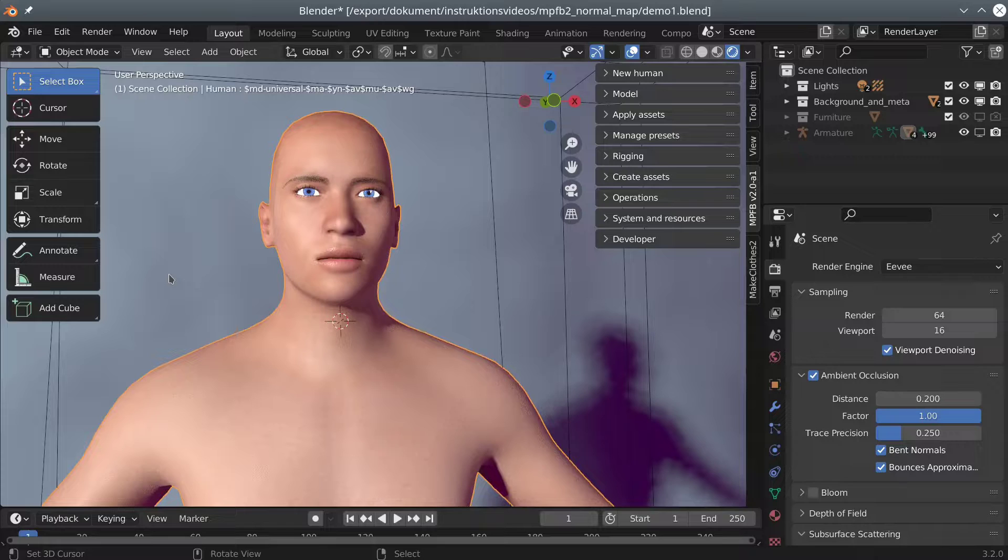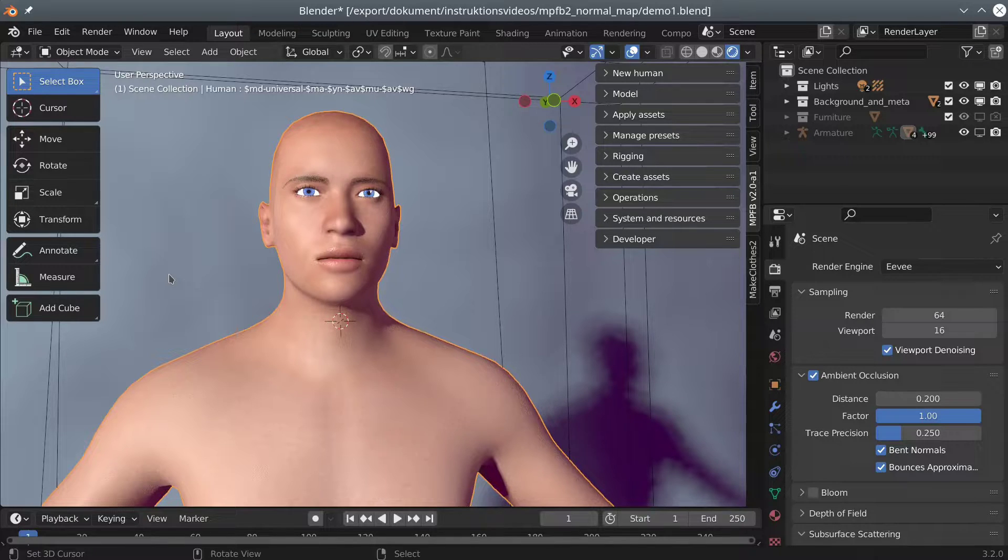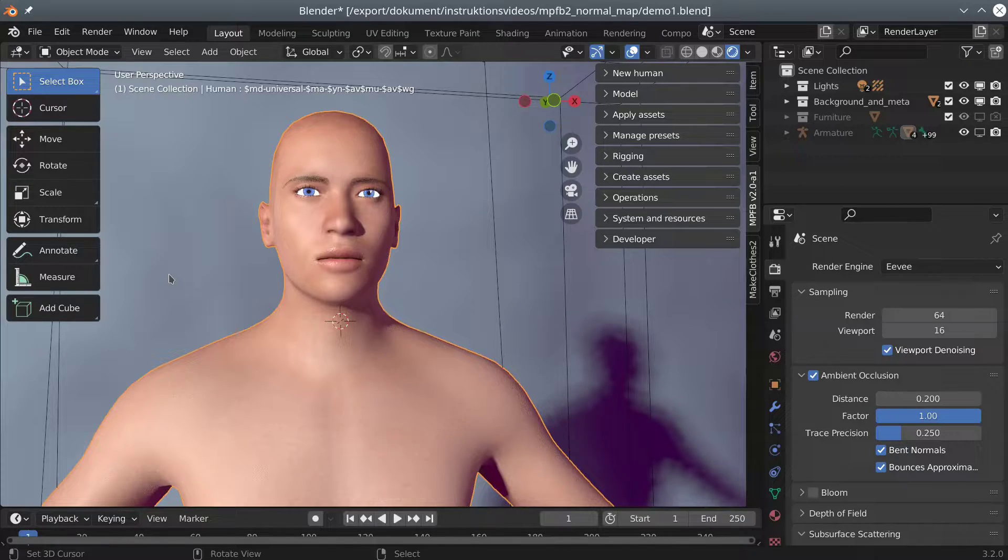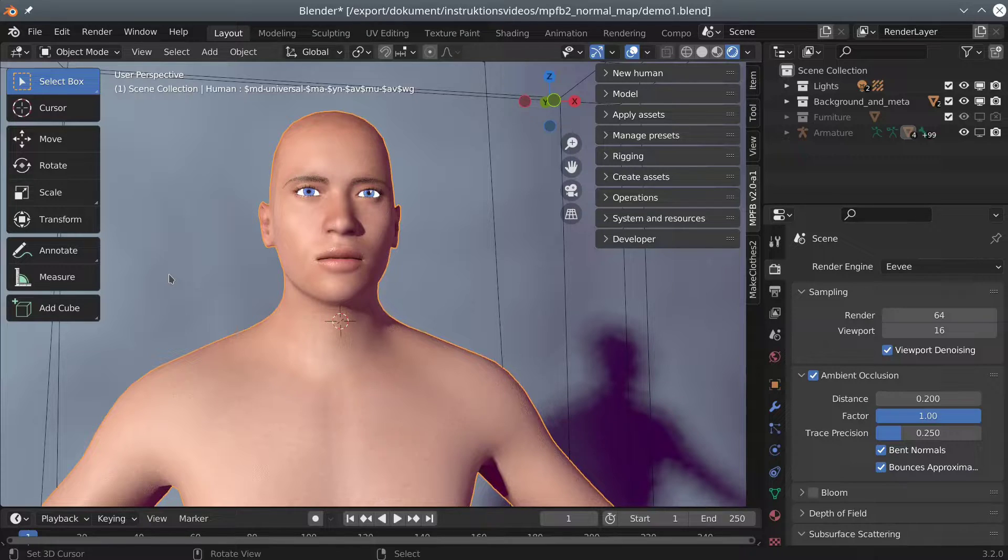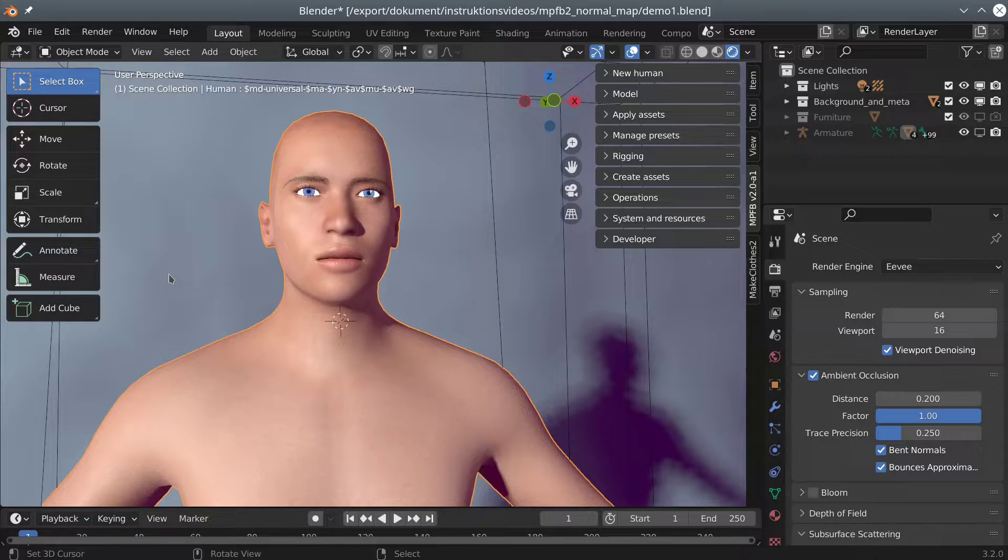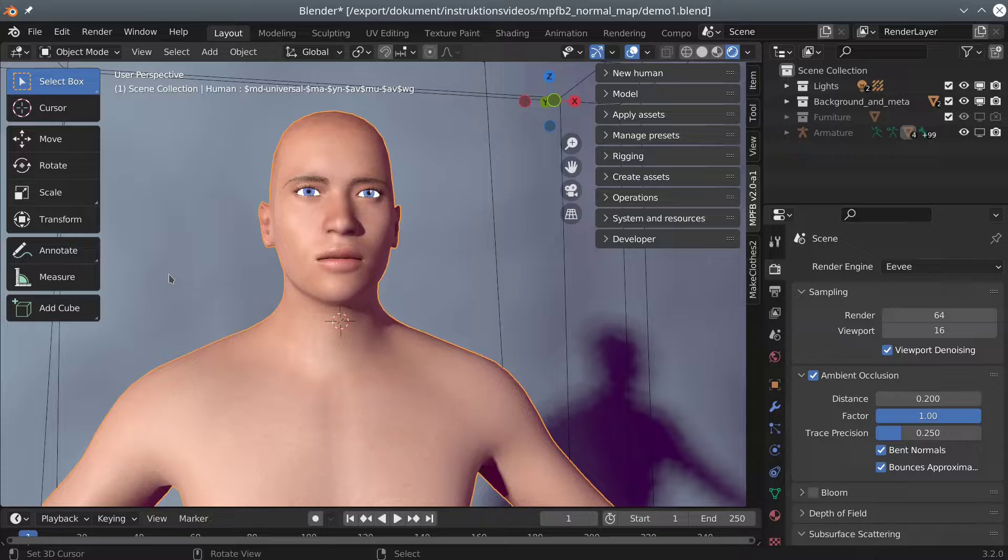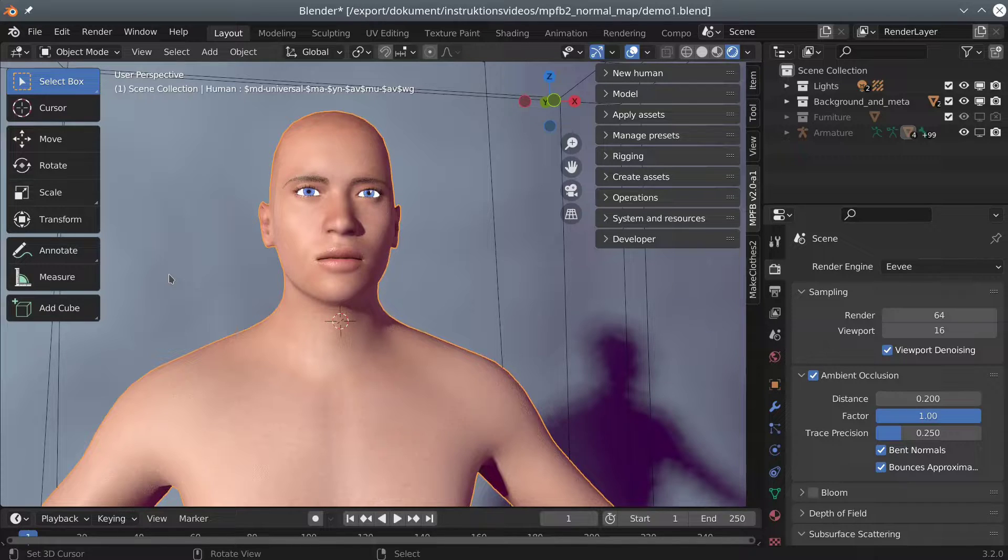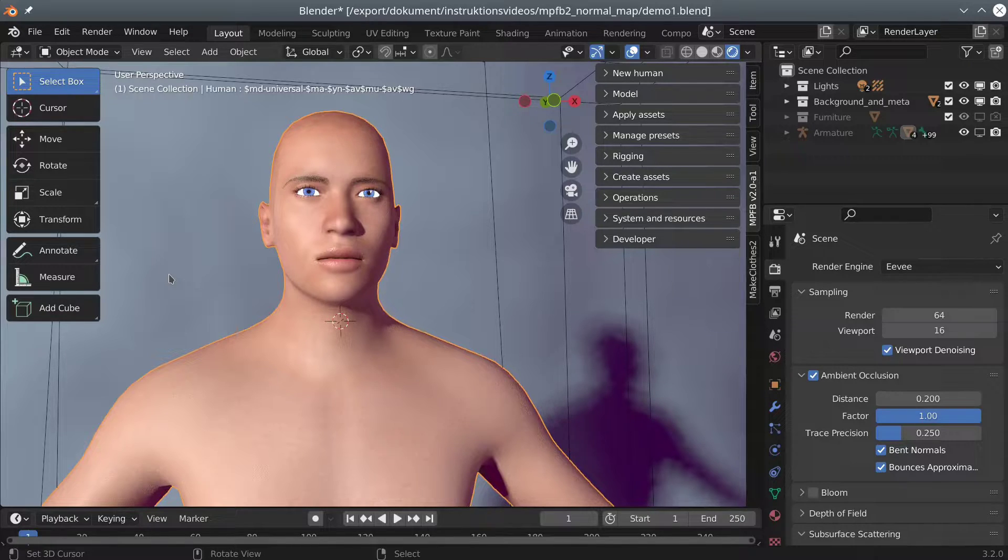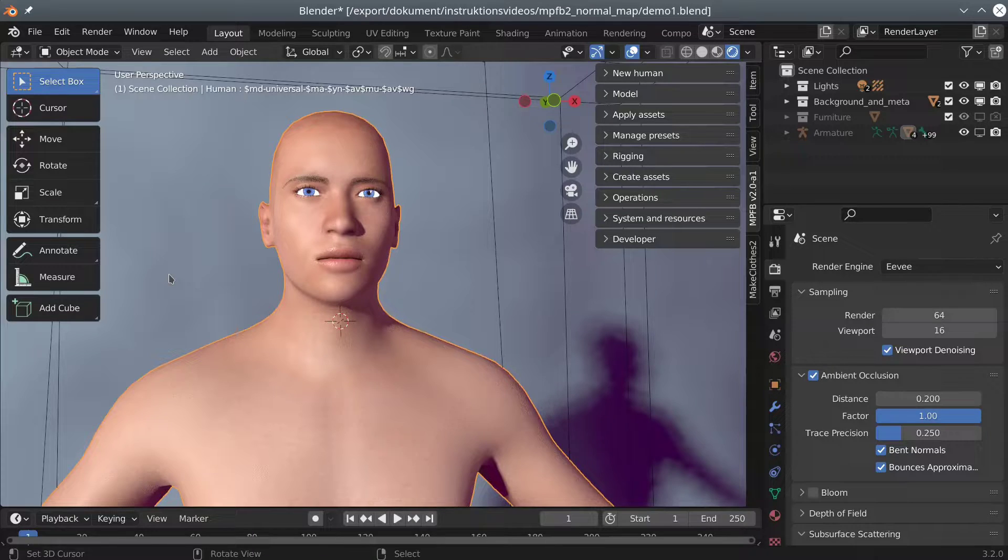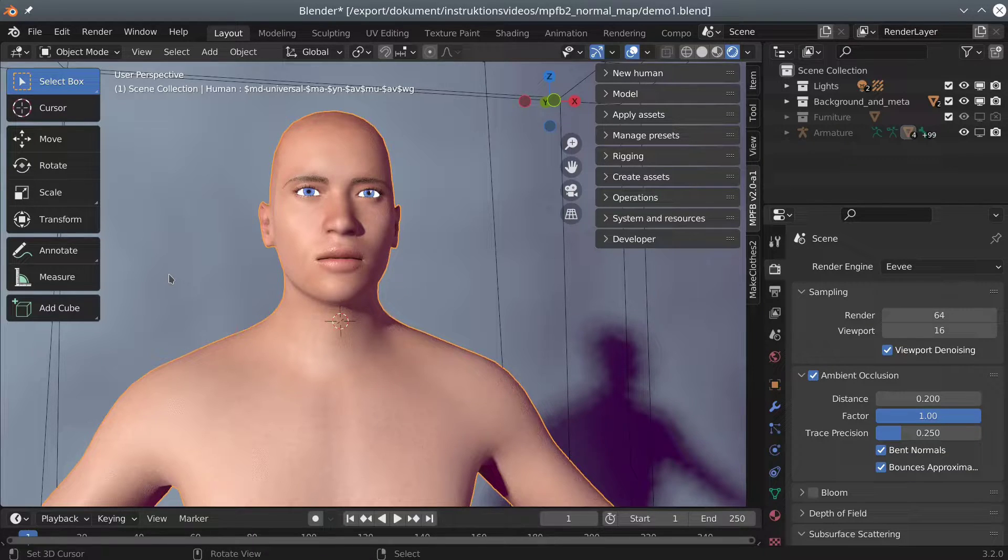But now for today's exercise. In front of us, we can see a generic male character. All in all, it looks like a reasonable start, but it is lacking finer details. If you have tried using the modeling sliders, you will have noticed that such details are hard to achieve using only targets. Something is missing, namely a normal map.